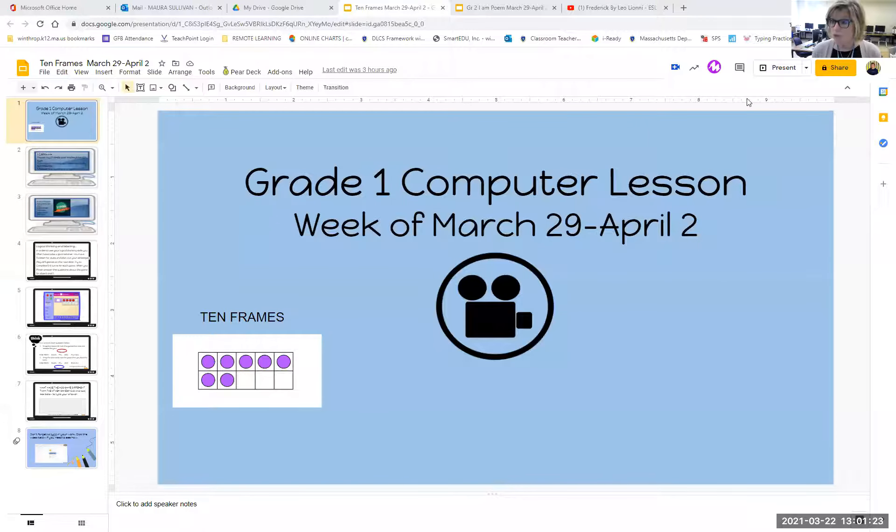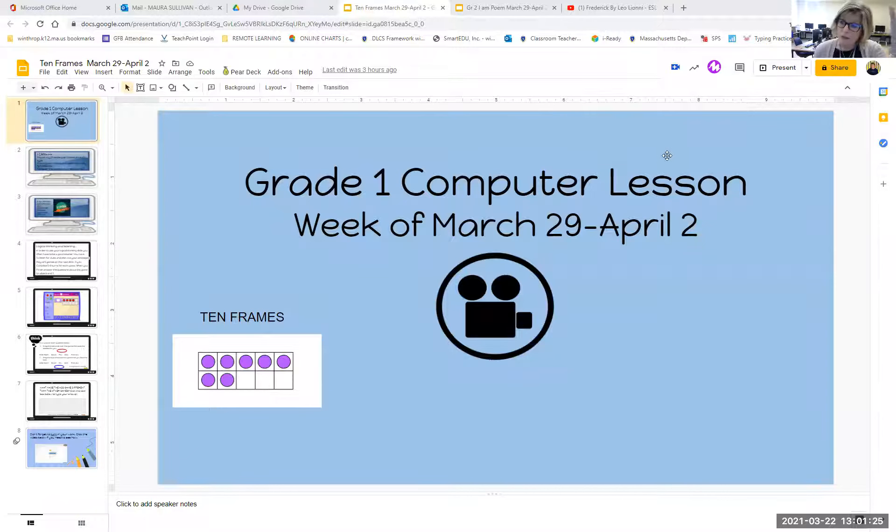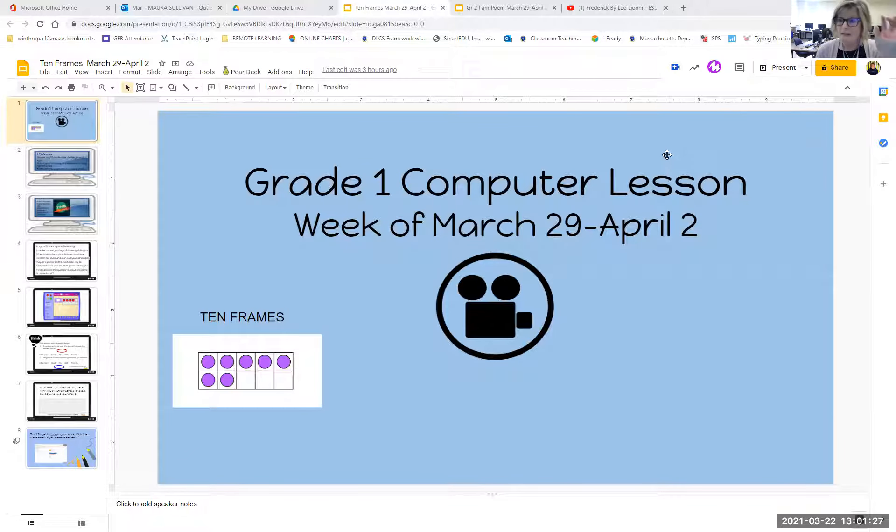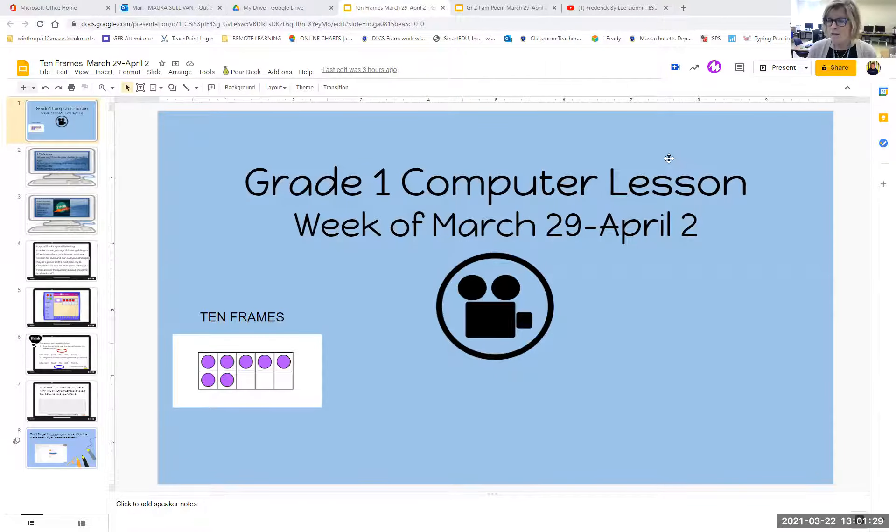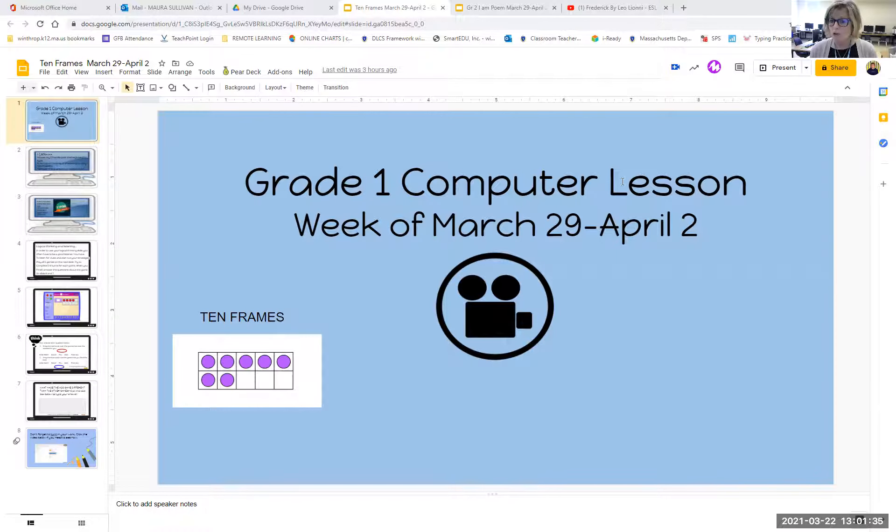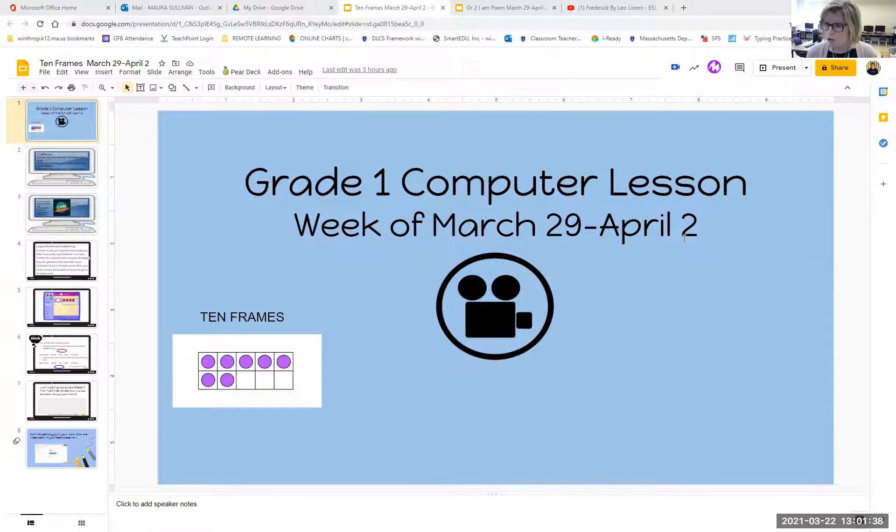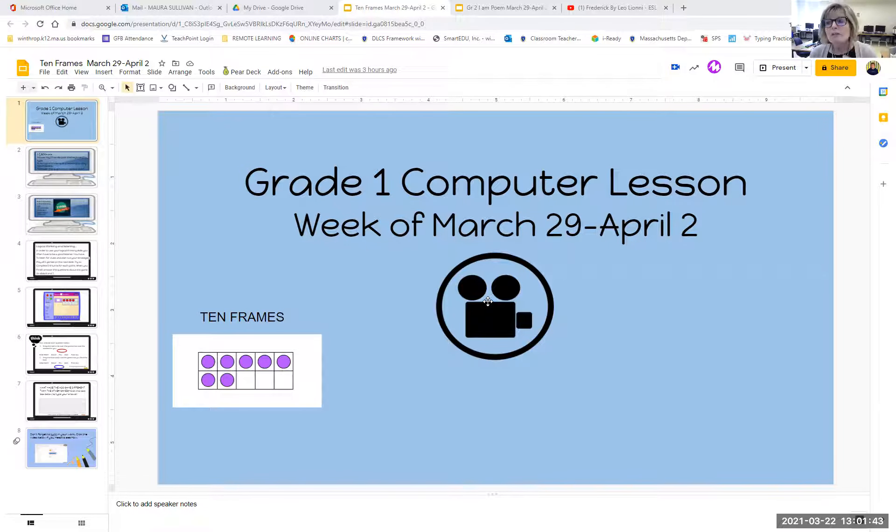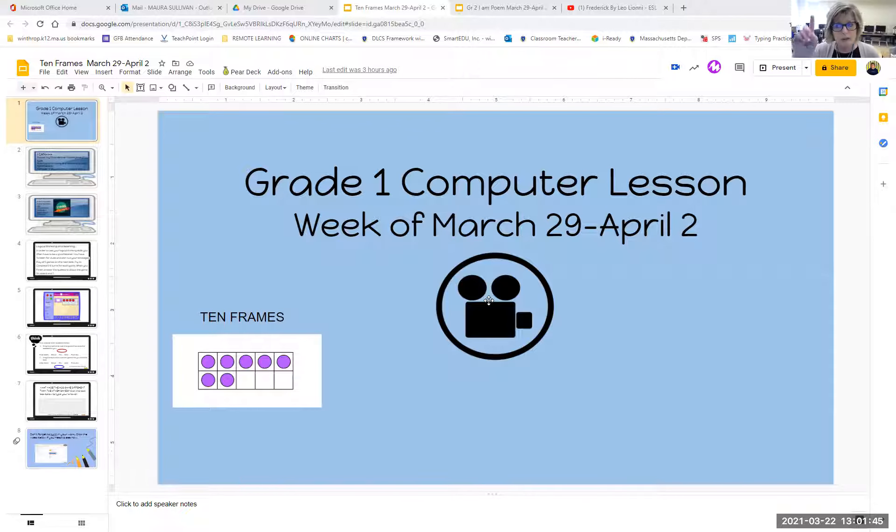So let me share my screen with you and we can get started. Remember, you're going to go to your classroom teacher's Google Classroom, and look on the left where it says all topics, find the computer icon, the little picture of the computer, and that's what you will click. Slide number one looks like this. It says grade one computer lesson, week of March 29th to April 2nd. The little video recorder is what you're clicking on to watch me talk to you. That's a really important step, boys and girls. That's why it's on slide one.